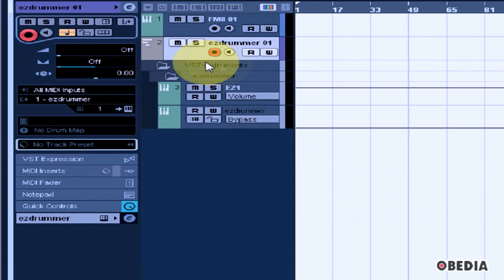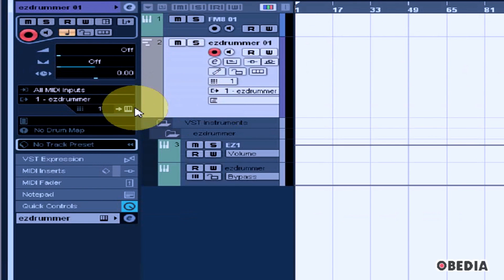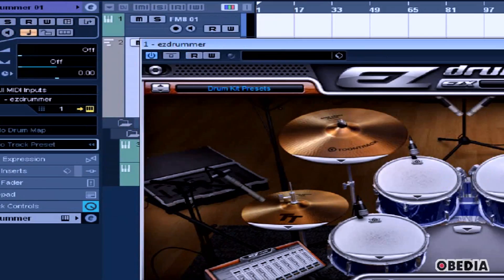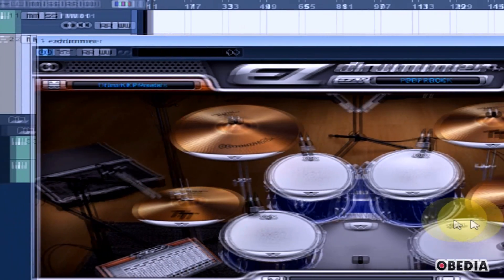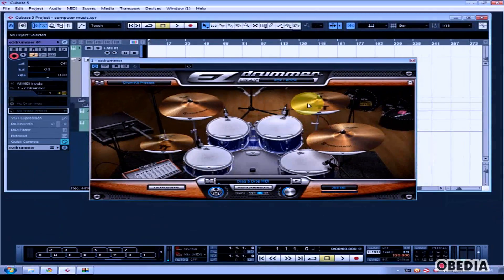To access the EZdrummer interface again, click on the Edit Instrument icon and the GUI for your plugin will appear.